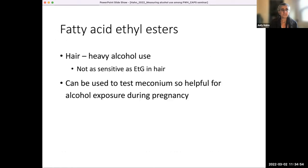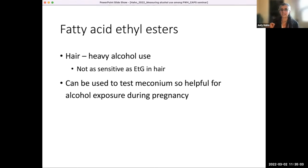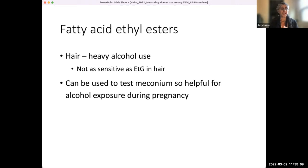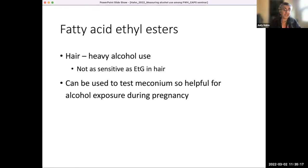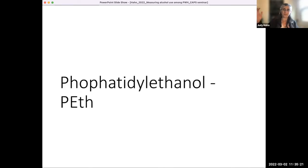I missed one: fatty acid ethyl esters. I almost used this in one of my first studies in hair, but they said ETG is better. One benefit to know about: if you're doing maternal child health research, fatty acid ethyl esters can be used to test meconium. Some studies have used this test to assess alcohol exposure during pregnancy. And now, my favorite biomarker: phosphatidylethanol, or PETH.